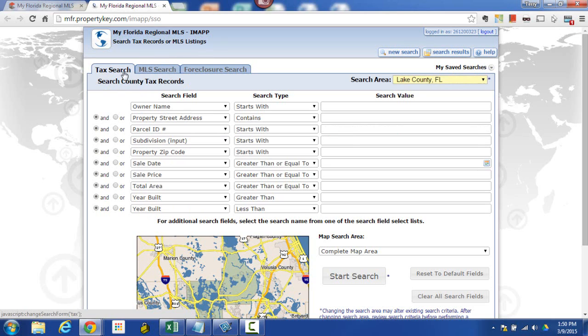So here you can see the tax search field has parcel ID, sale date, different things that you would use if you were doing a tax search. A good example of using a tax search would be maybe I'm going after a listing that's not been in the MLS before and I'm trying to do a little bit of research on it. So I could actually look it up in IMAP.